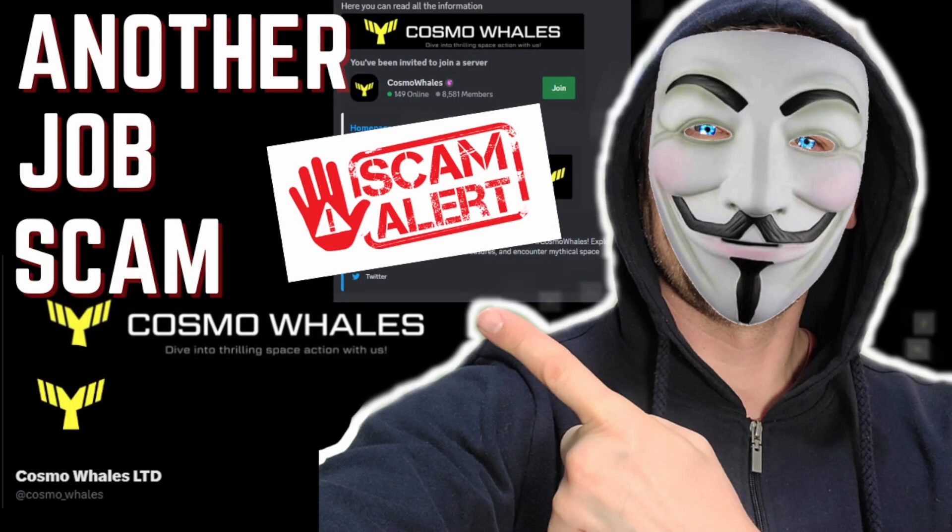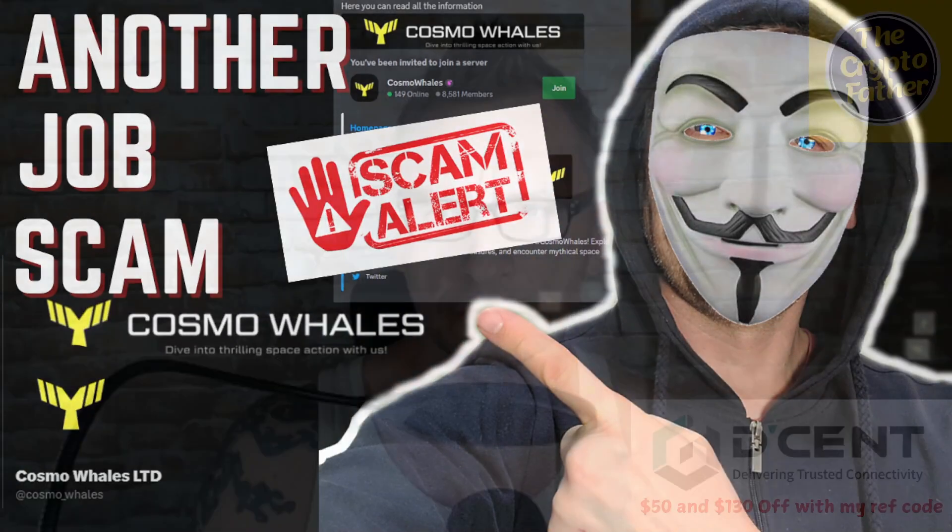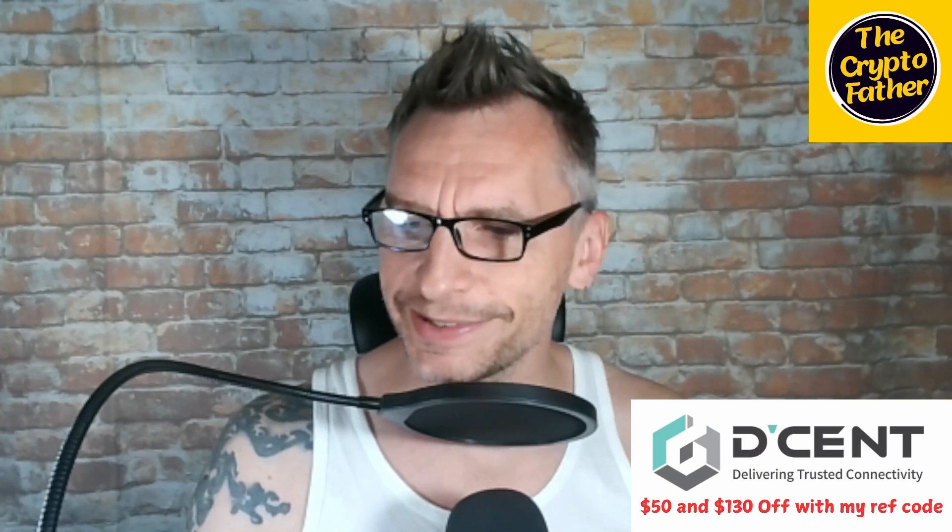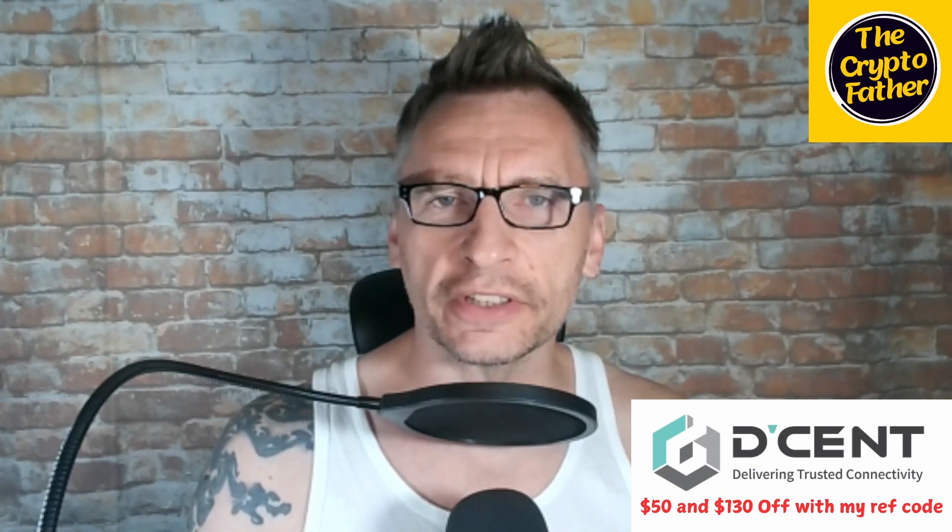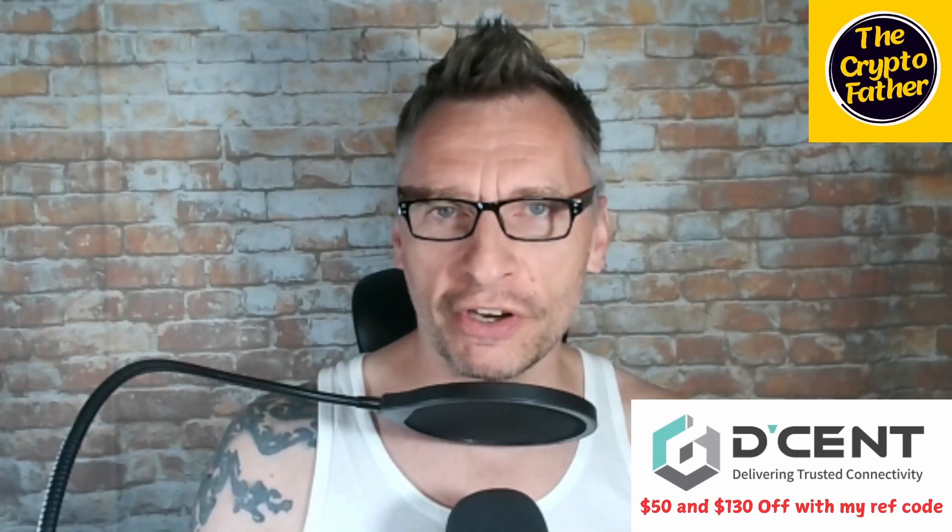Check it out, I gotta speak the truth about the hardest working small channel in crypto. Welcome back to the Crypto Father channel. Today is the 8th of October, and in today's video you'll get to witness a scam, quite possibly another scam in the making. I woke up a little bit late because I turned off the alarm by accident yesterday.